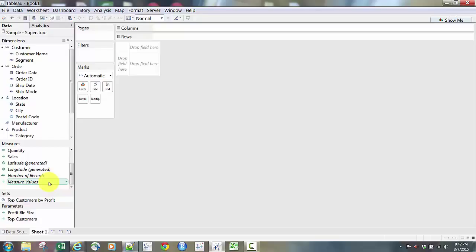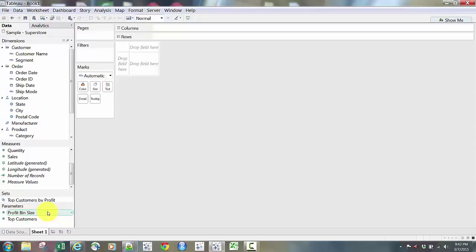Number of Records and Measure Values are also here. At the bottom you'll see Sets — in this case Top Customers by Profit — and then Parameters, which we'll talk about at a later time, but there are two parameters set: Profit Bin Size and Top Customers. That's the general layout of the Data tab to get started in Tableau.